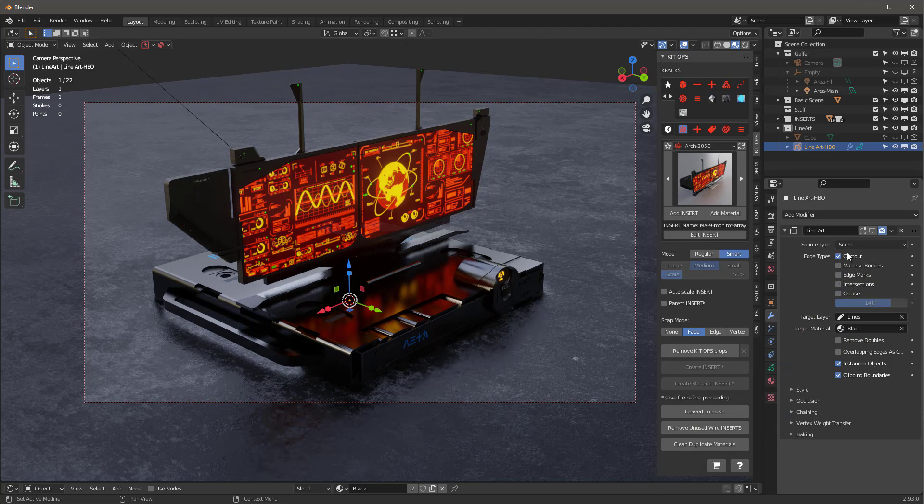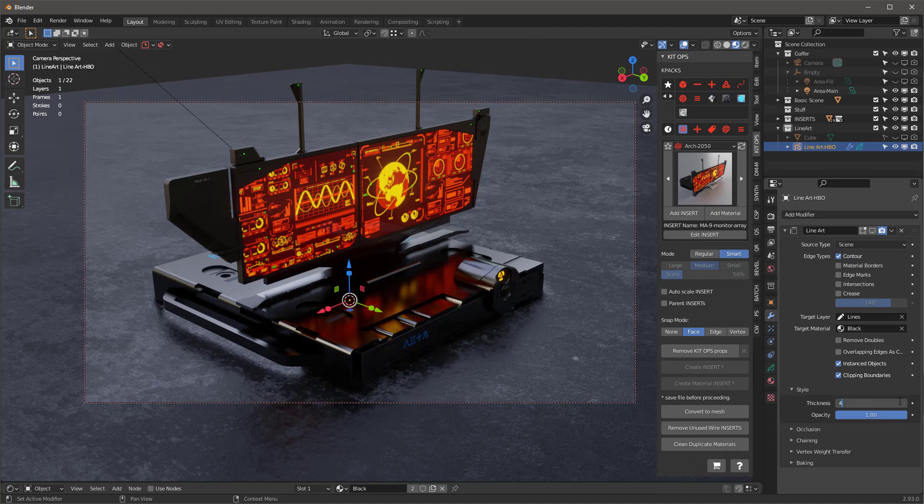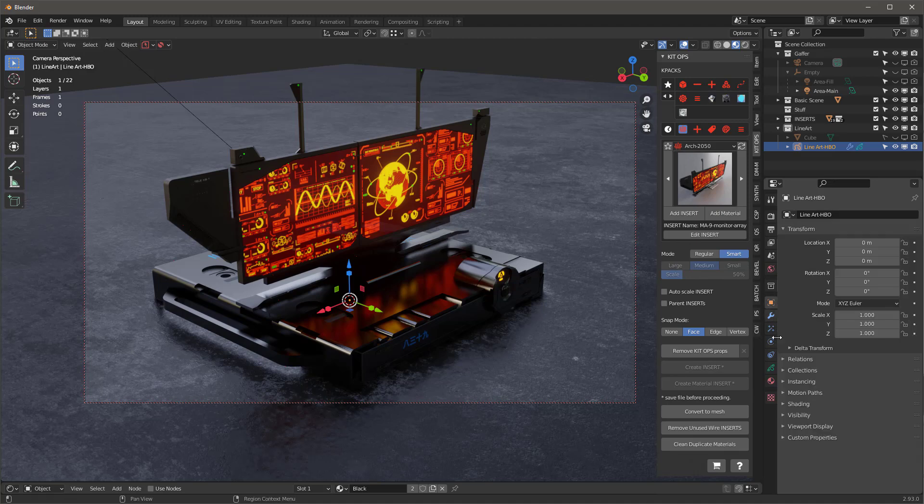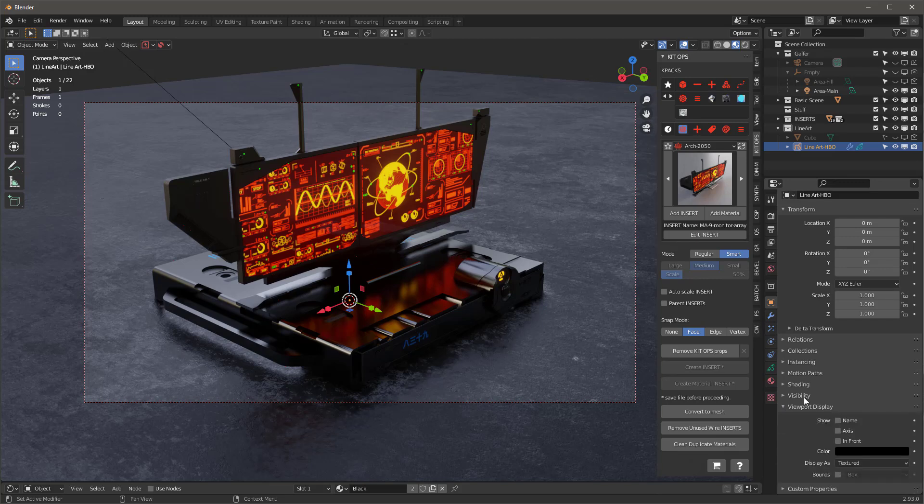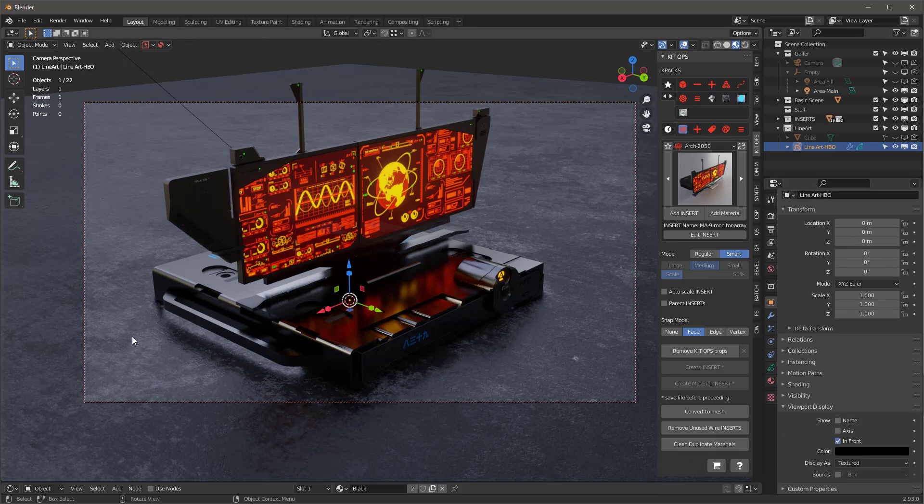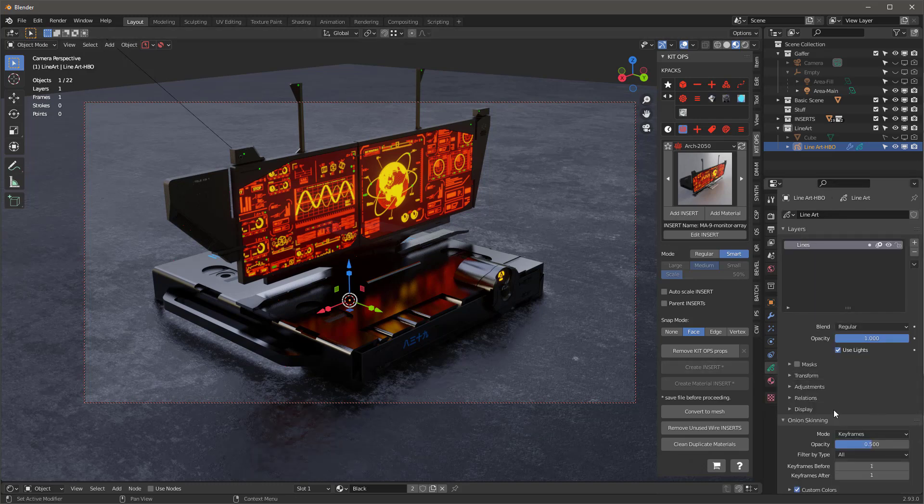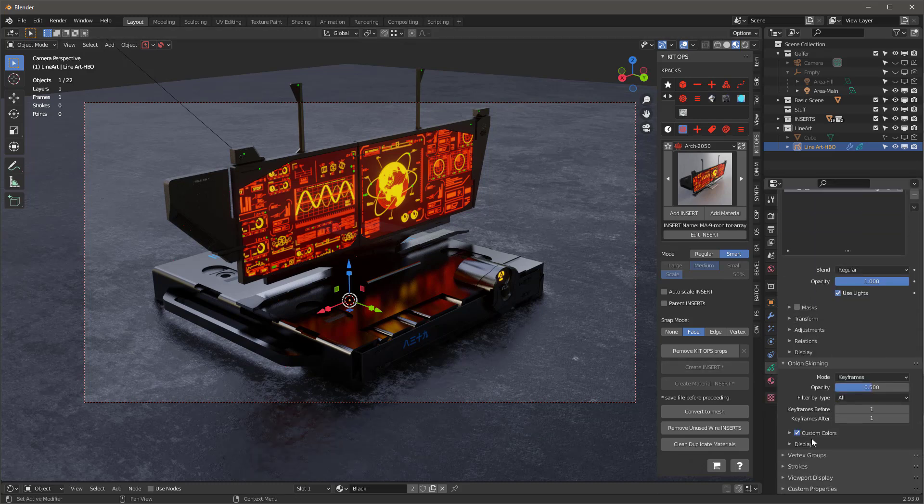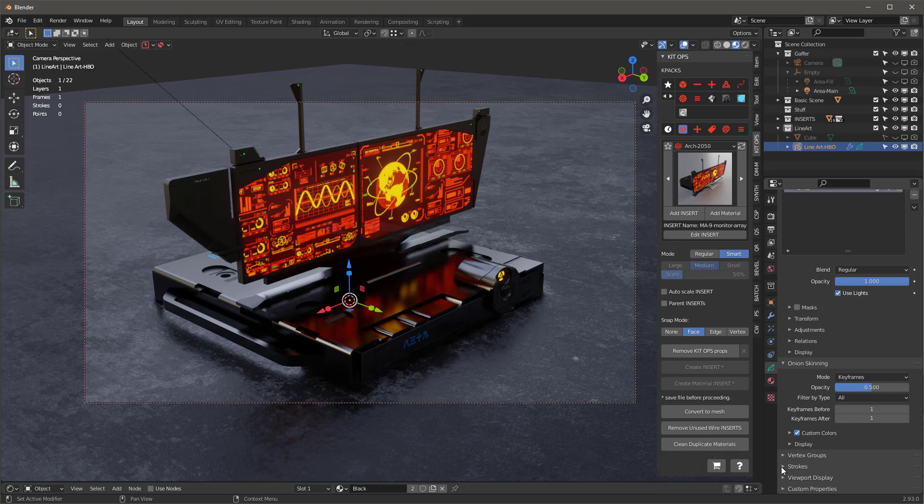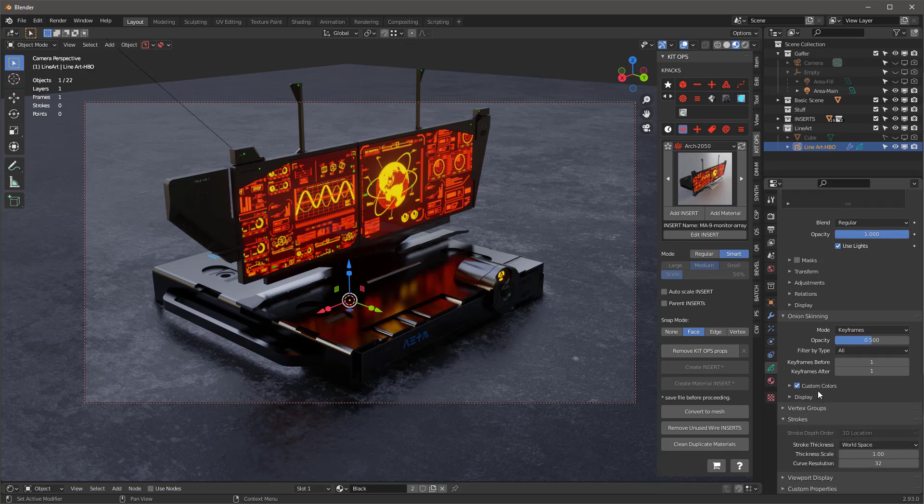We'll go into the contour and turn everything off except the contour. Under style thickness, I'm going to make it four. Then we're going to go into the object properties, and under viewport display we want in front. We want these lines drawn in front of everything else. Then in the object data properties, I want to go all the way down and under strokes, I want to change the stroke thickness from world space to screen space.